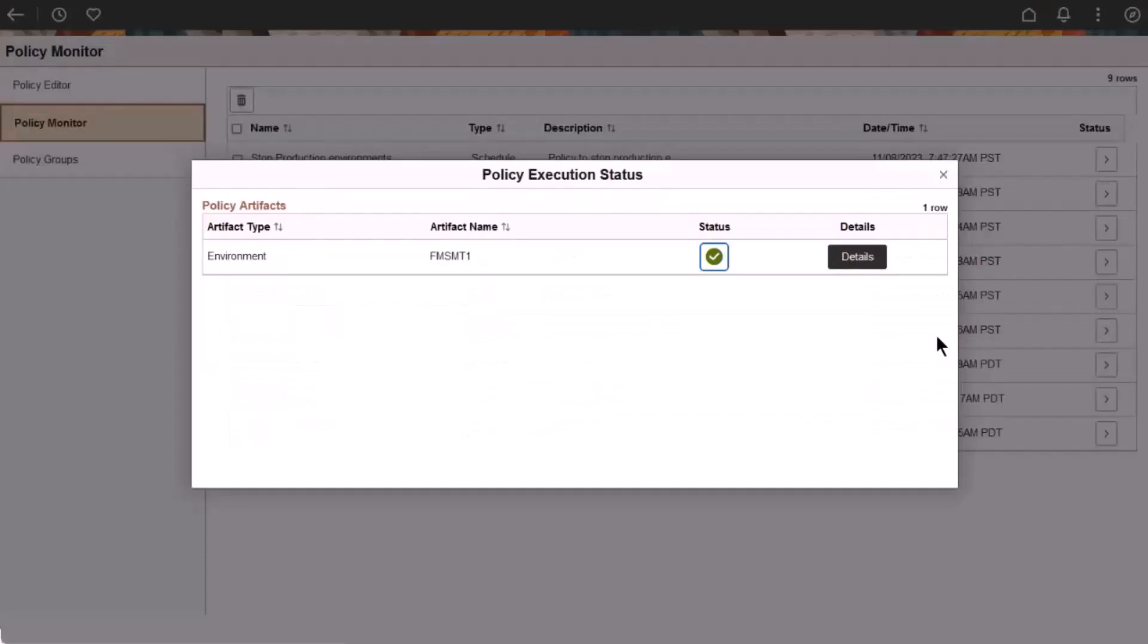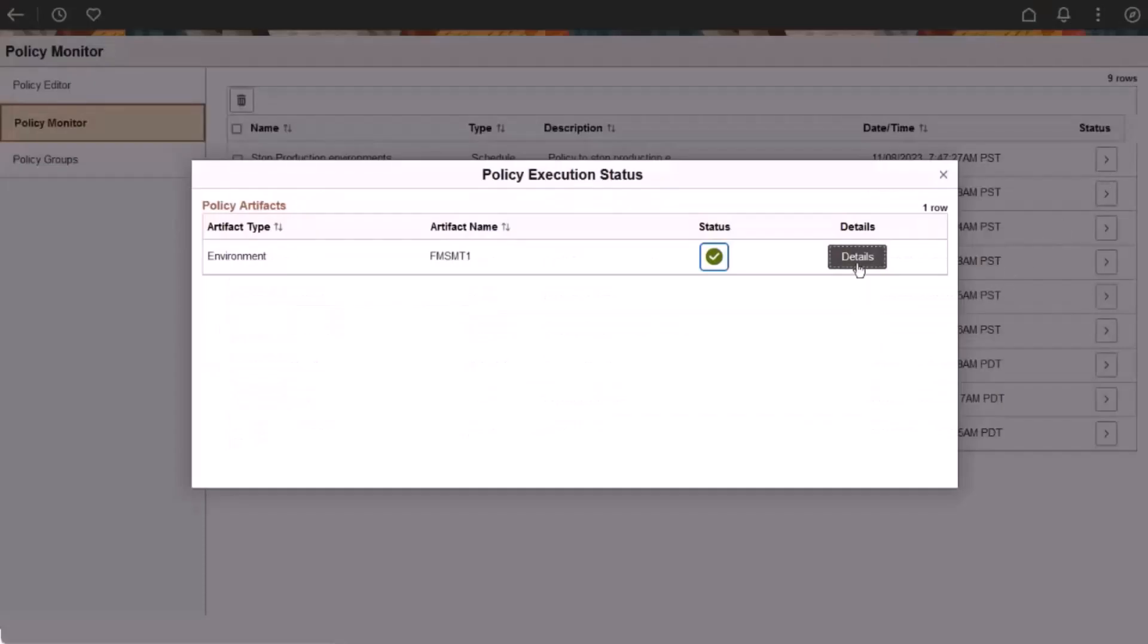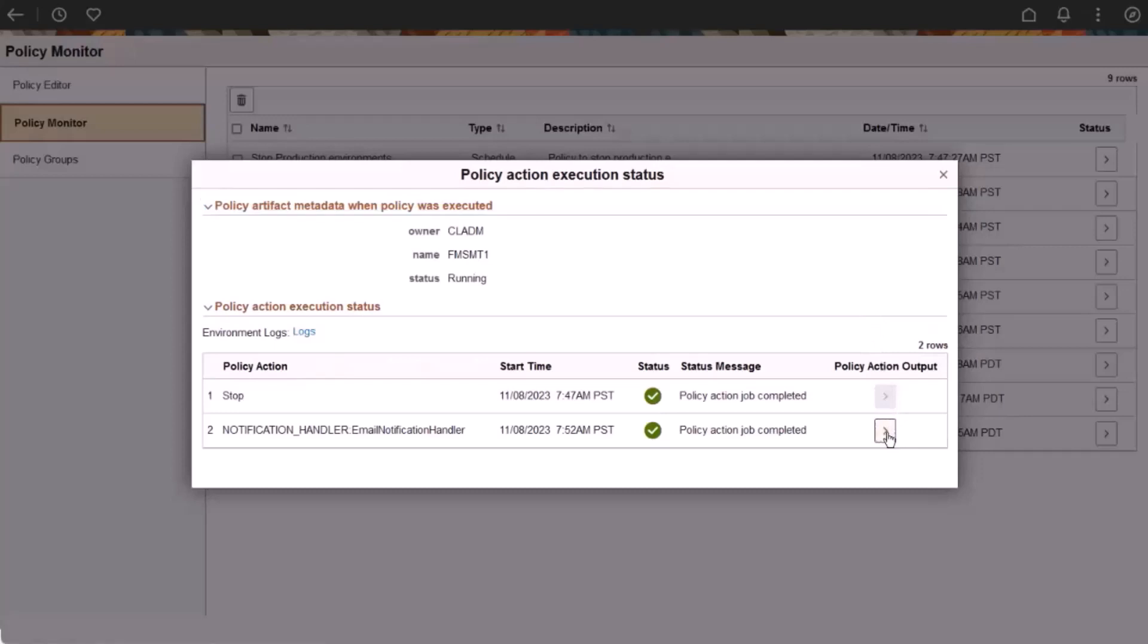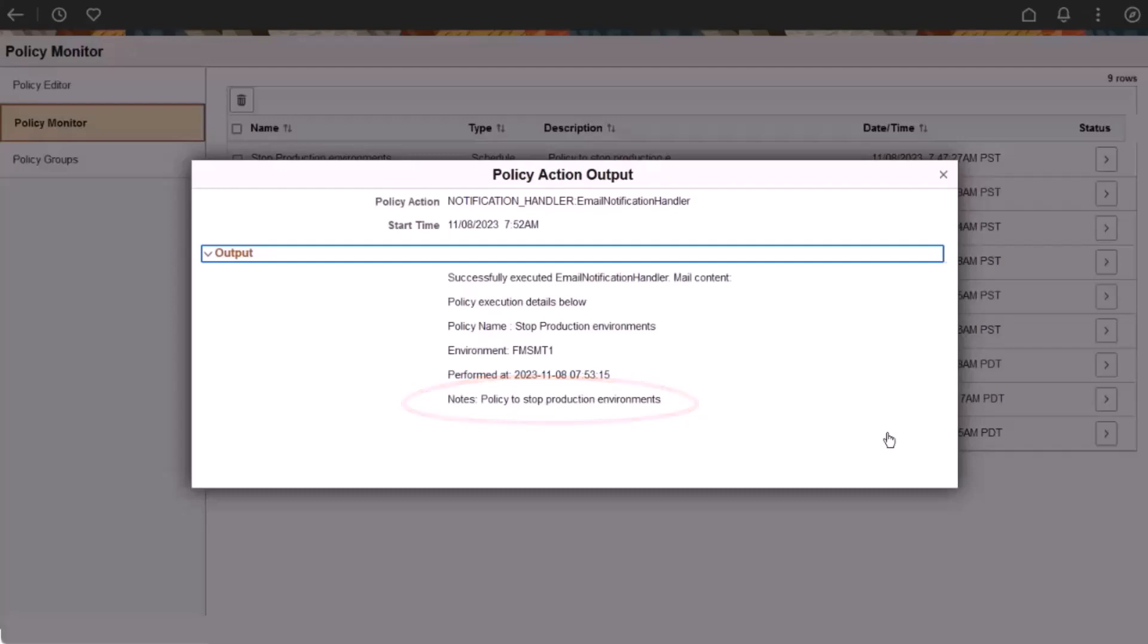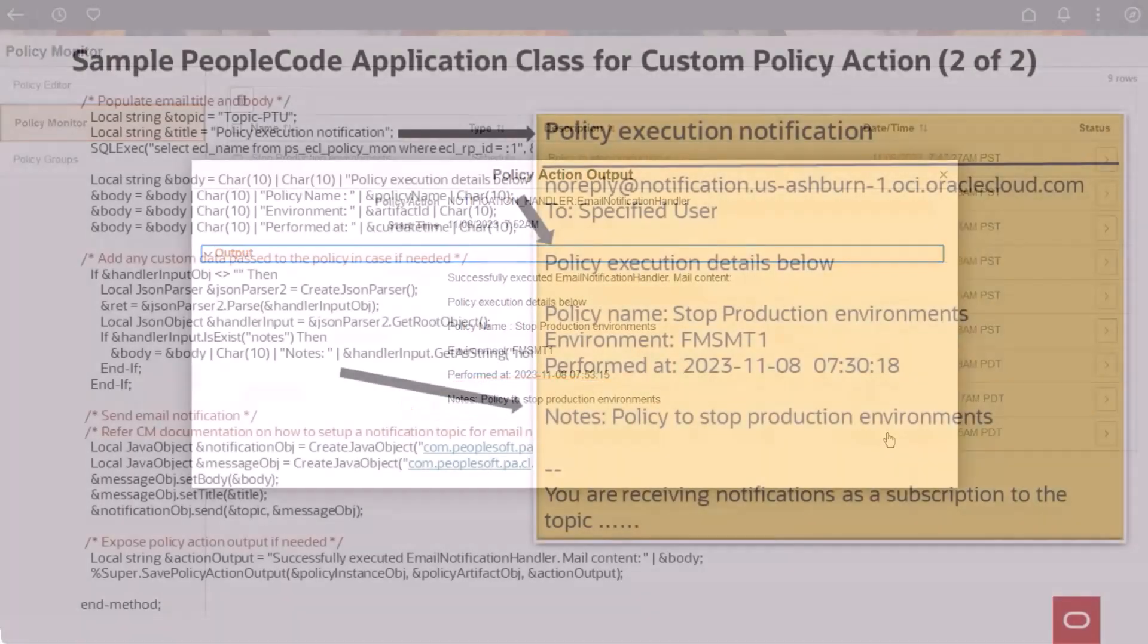On Policy Monitor, you can see that the policy has succeeded. The Policy Action Output includes the information as specified in the Sample PeopleCode application class. When the policy is invoked, it sends an email notification to the user specified. This completes our demonstration of the enabling custom actions within Policy Manager enhancement.